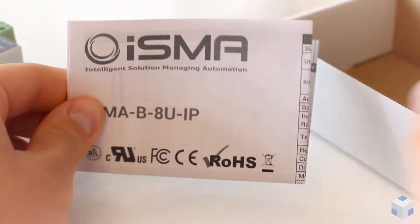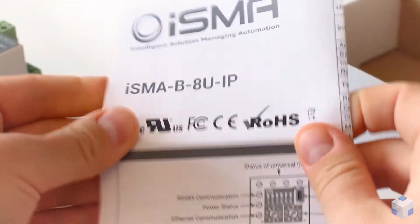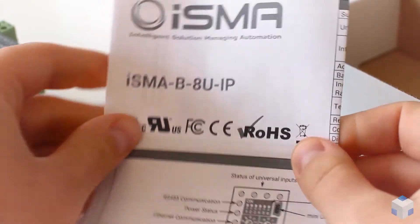You will find installation instruction with device specification, input and communication wiring and more useful information.